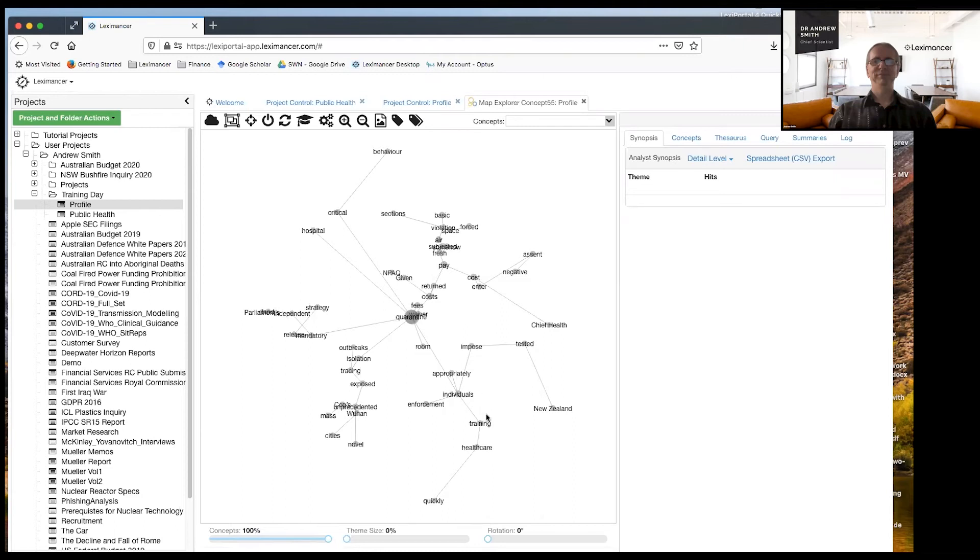Individuals, training, healthcare, mandatory strategy.